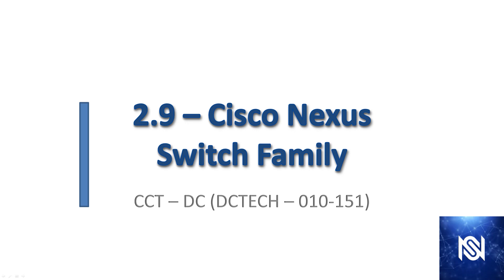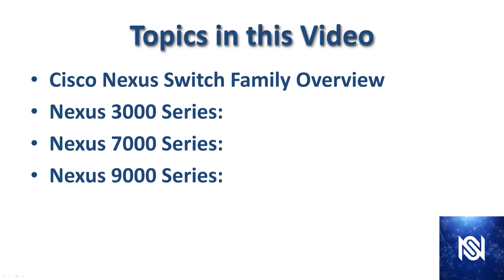Welcome to segment 2.9 in the Cisco CCT data center series. In this video we're going to discuss the Cisco Nexus switch family overview and then we're going to look at the 3000, 7000, and 9000 series Nexus switches.